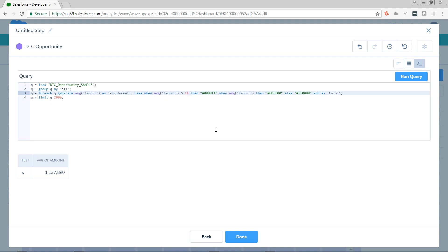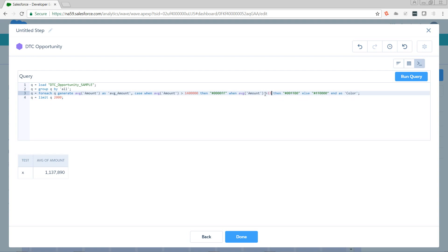1,400,000, or 1.4 million. For this one, we're going to say greater than 1.3 million. And the else will catch anything below that. So now let's run that and see what happens.